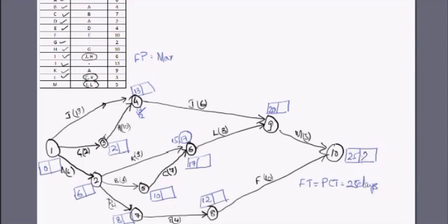Now in the backward pass, we start from the completion time of 25 days as the latest completion time and move backward. There is just one path from node 10 to node 9, so it is 25 − 5 = 20. Moving to node 10's other path: 25 − 10 = 15. Then 15 − 4 = 11, and from node 9: 20 − 3 = 17. Going backward to node 4: 20 − 6 = 14.